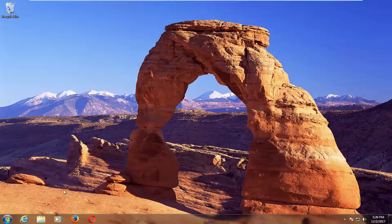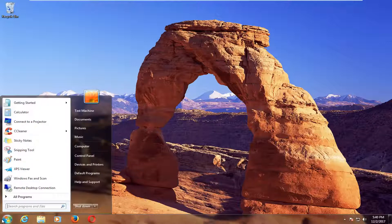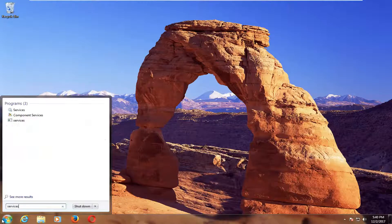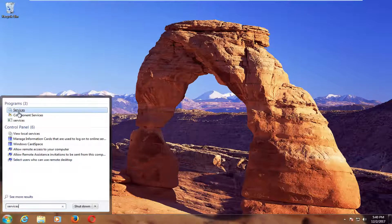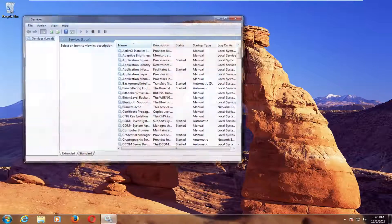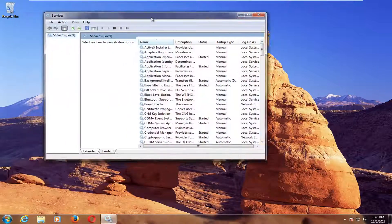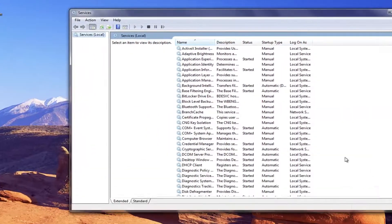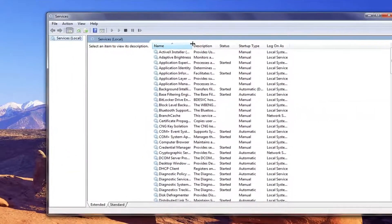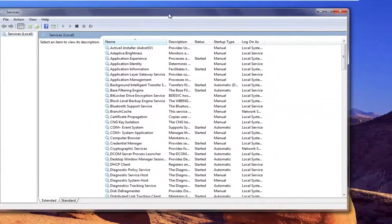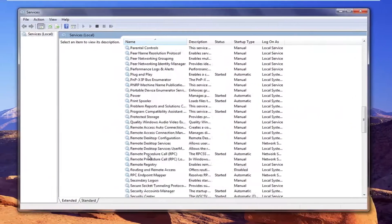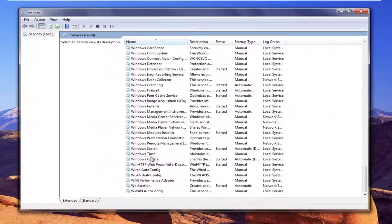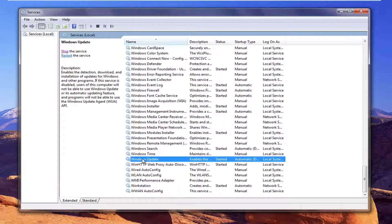And without further ado we're going to start by opening up the start menu, type in services. Now in the services window you want to go down to get to the Windows update service, right here.